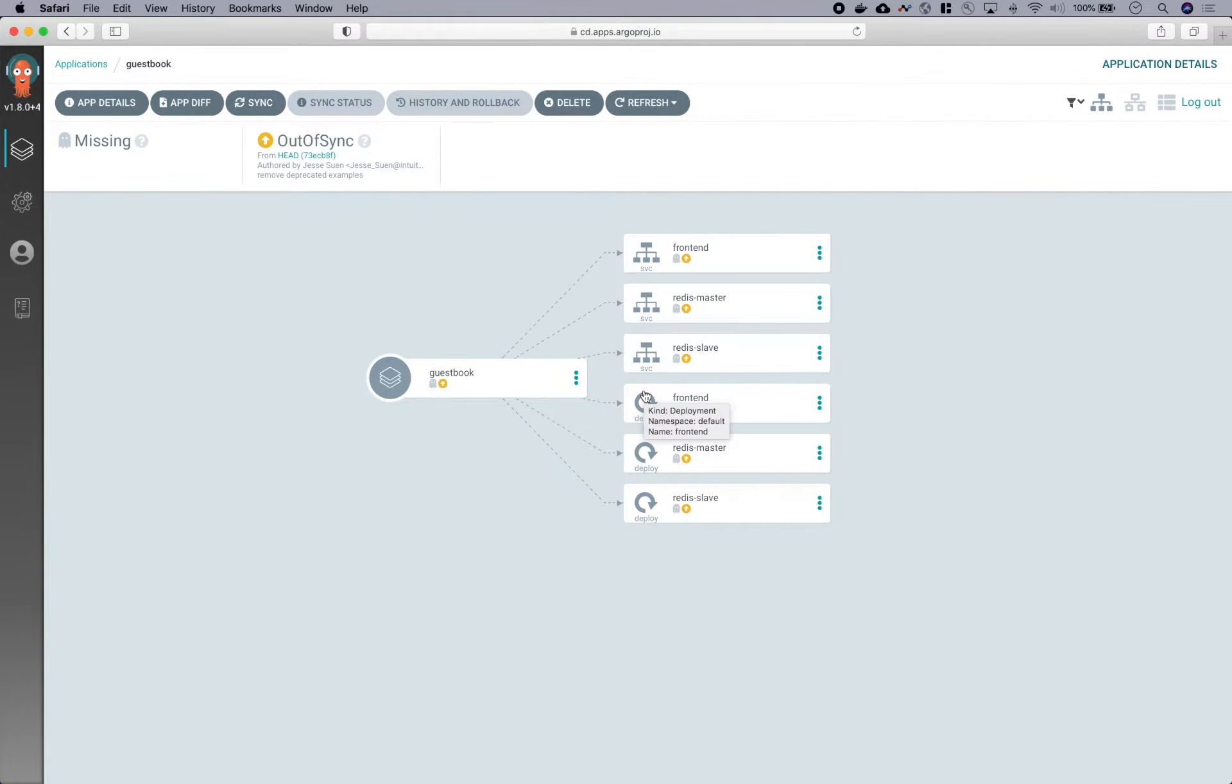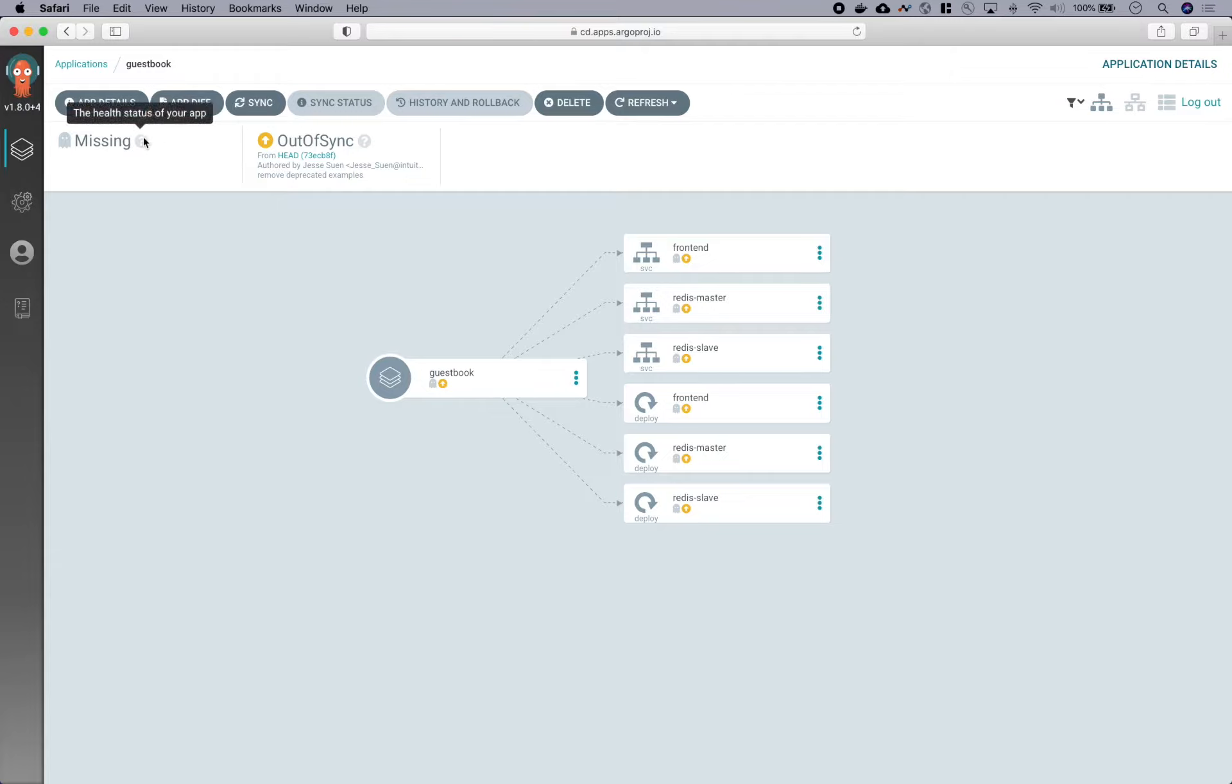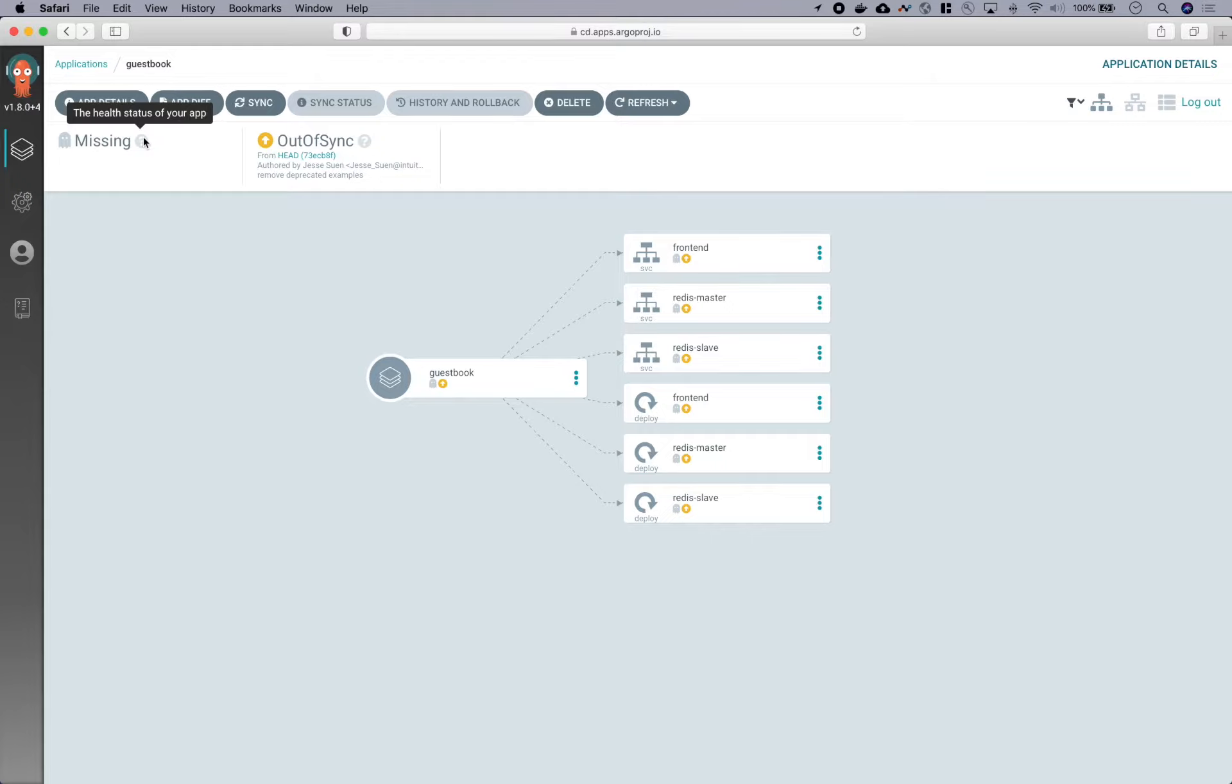So our app has been created, but it hasn't yet been deployed. And you'll see that Argo CD provides two main statuses. The first is a health status, which is an overall health summary of your application based on aggregating the health of the resources of that application. And currently you can see that it has a health status of missing, which is a special status that just indicates that at least one resource is yet to be deployed.